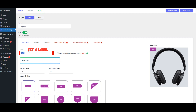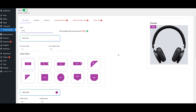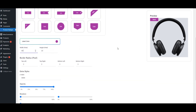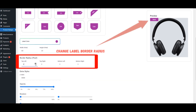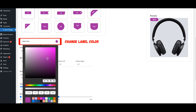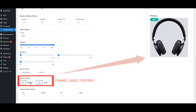Set a label. Adjust the Width Size of the Label. Change Label Border Radius. Change Label Position.